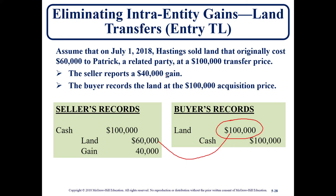In this example, on July 1st, Hastings sold land to Patrick. The cost of the land was $60,000 and the transfer price is $100,000, so the seller recognizes a gain of $40,000.